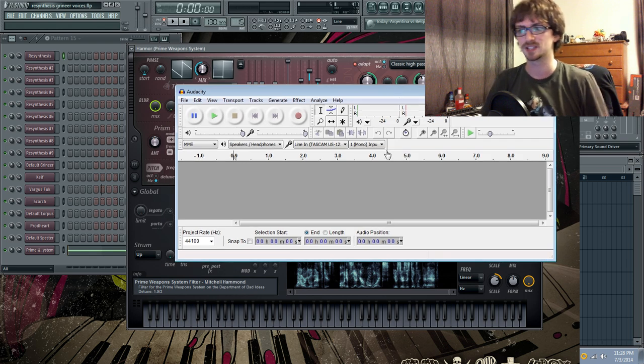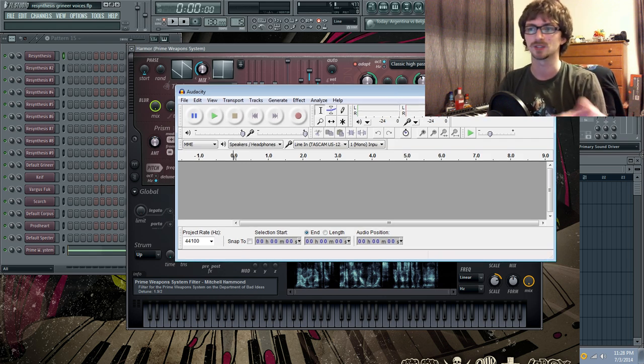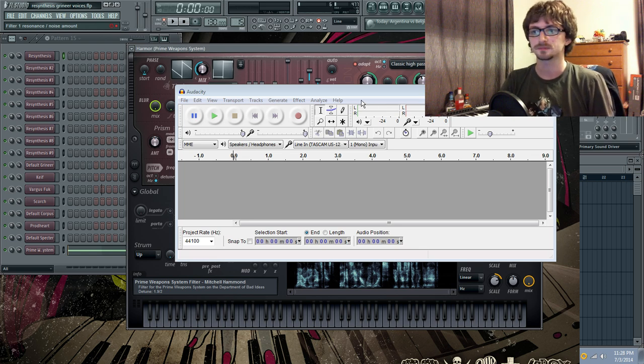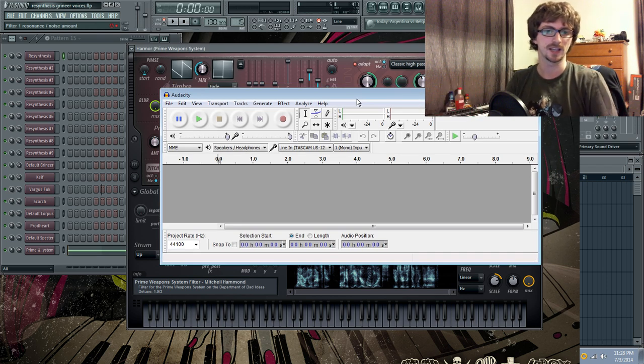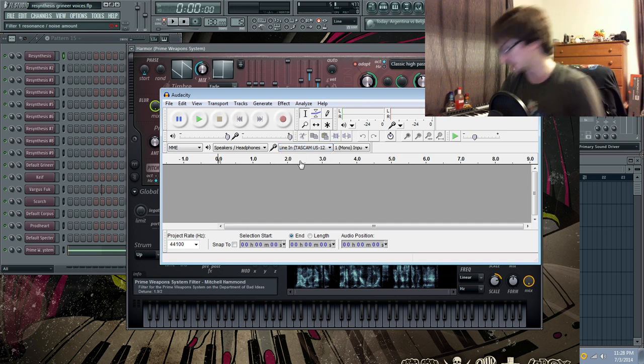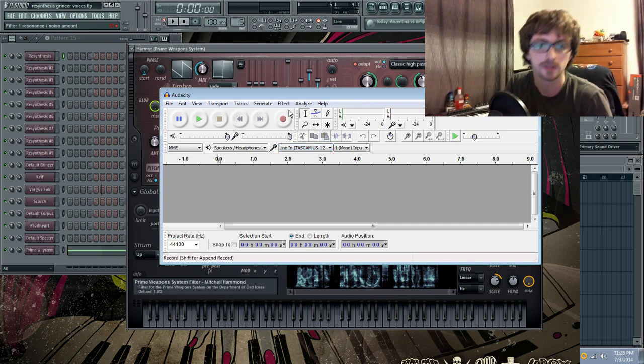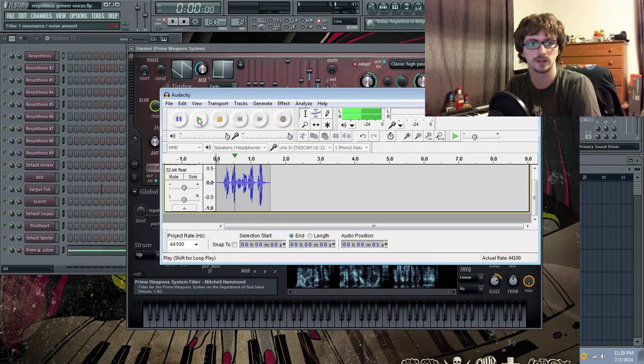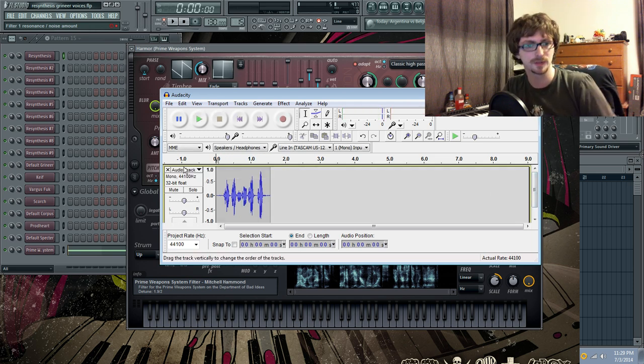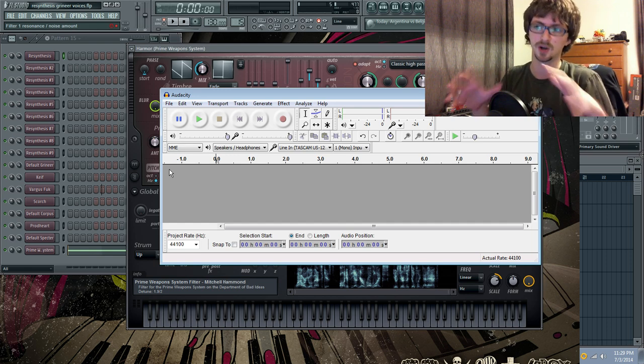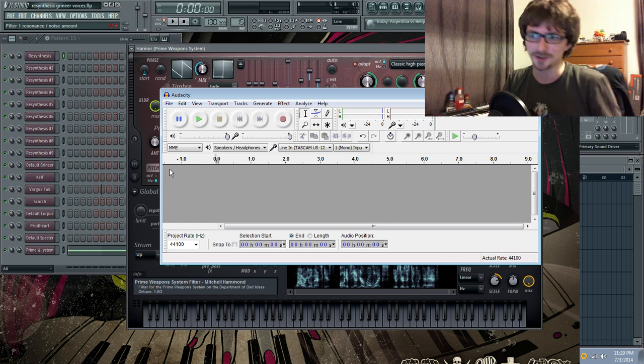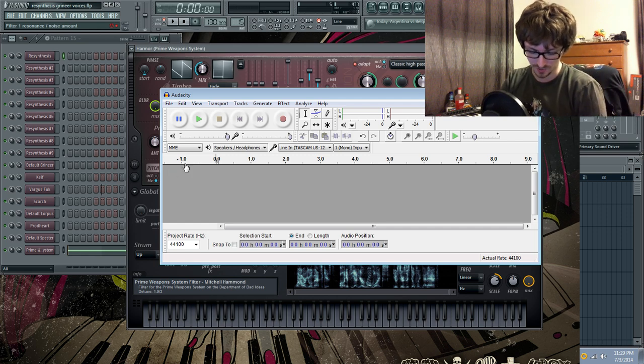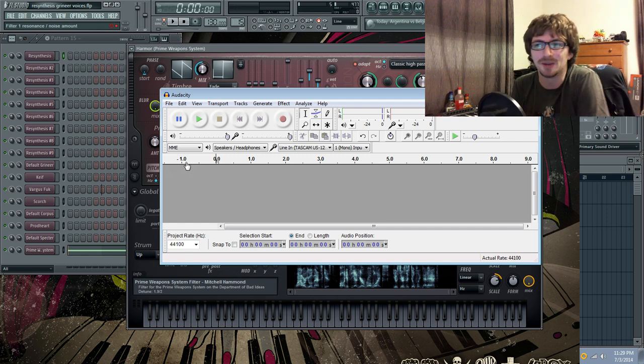So, I got my Audacity booted up right here. Sorry, my window's over here. I'm gonna make this look not as bad, there we go. Okay, so I've got Audacity booted up here, and let's say I'm gonna do Scorch's voice. Let me just make sure my microphone is working properly. Check, check, one, two, check, check.